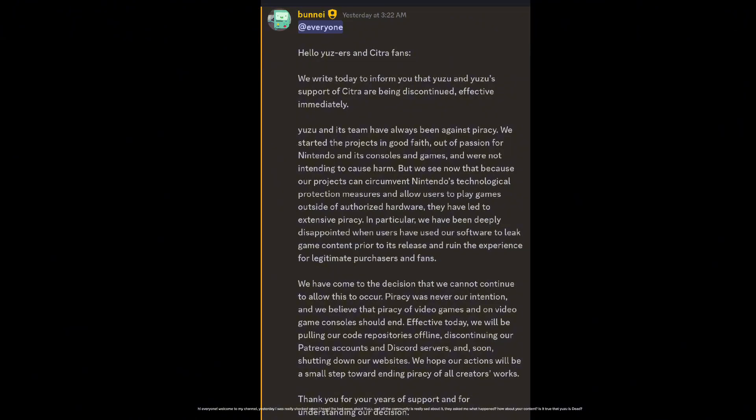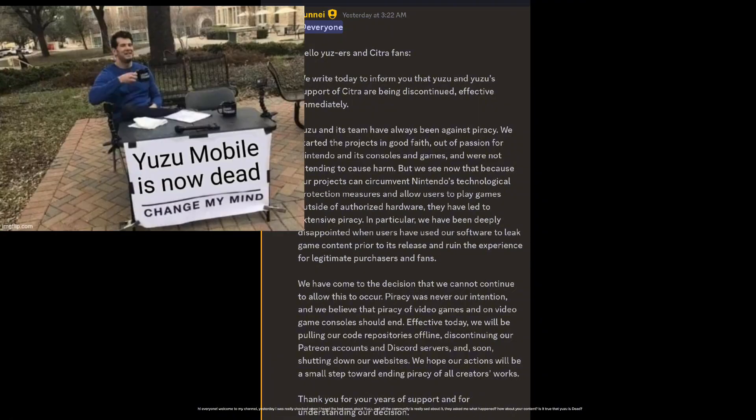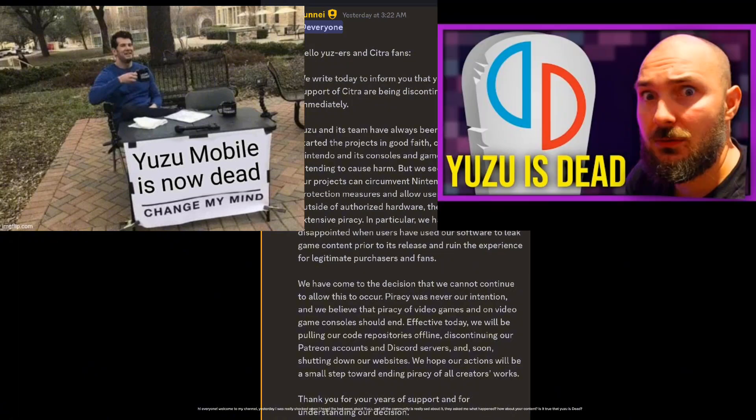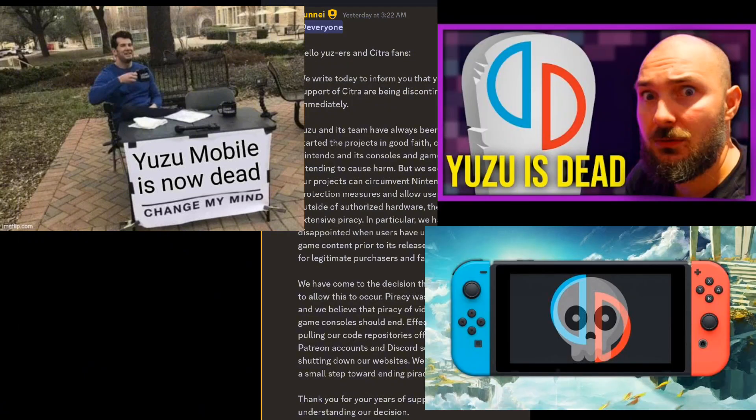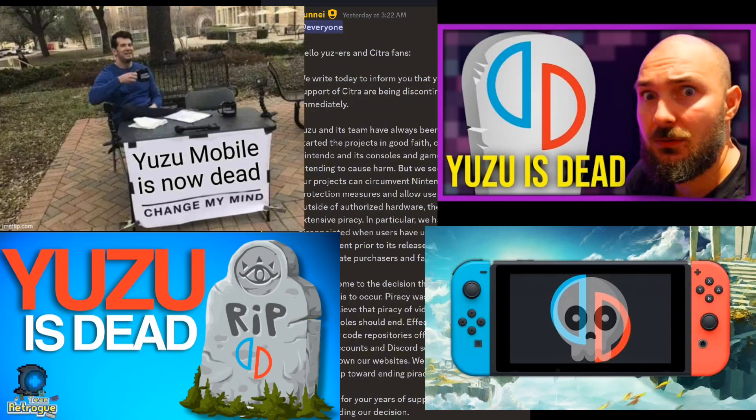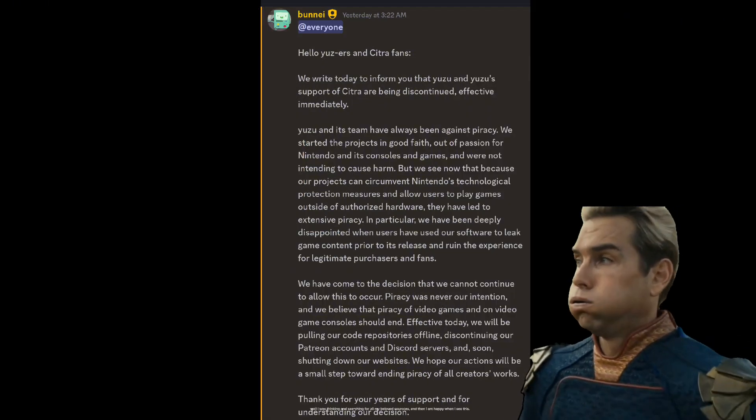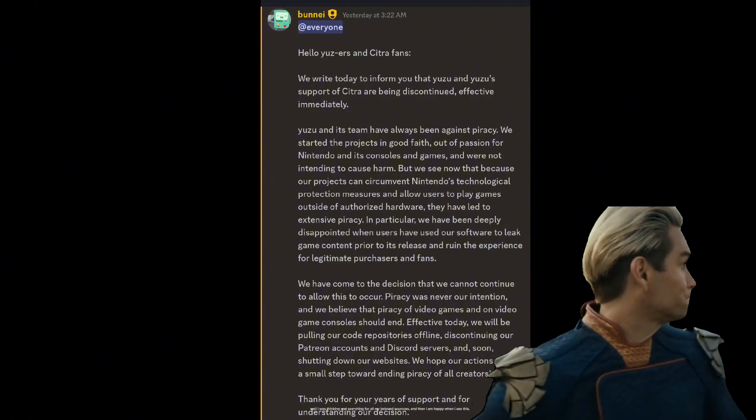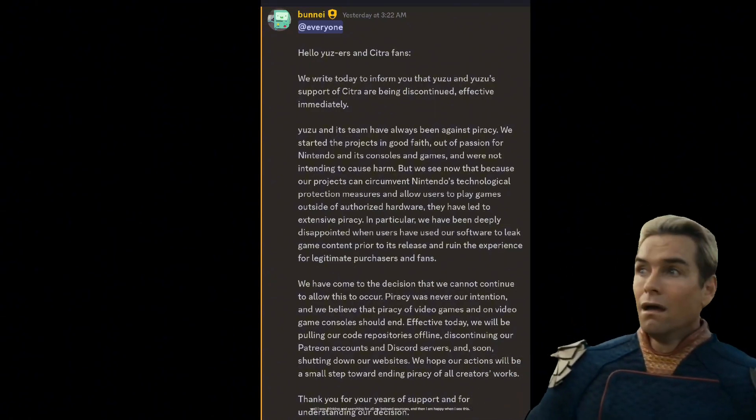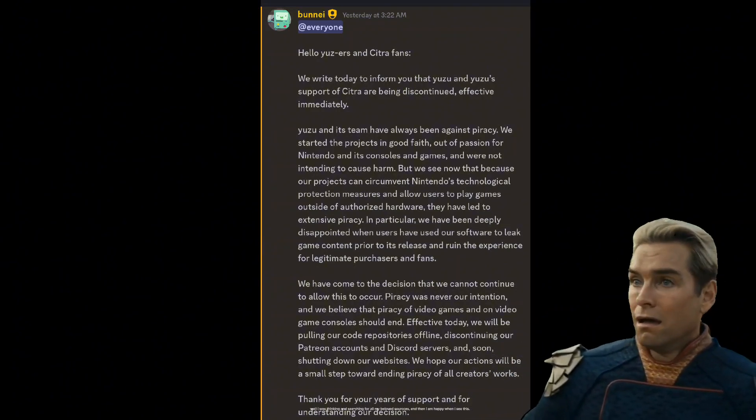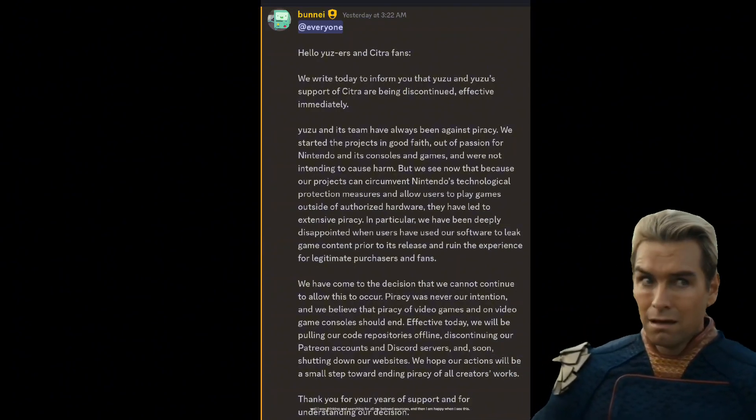Hi everyone, welcome to my channel. Yesterday I was really shocked when I heard the bad news about Yuzu. The community is really sad about it. They asked me what happened, if it's true that Yuzu is dead. I was thinking and searching through my sources, and then I was happy